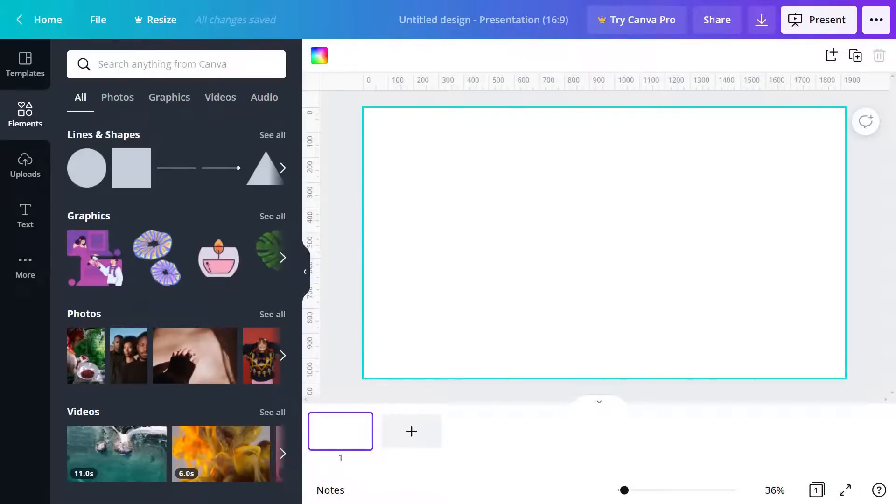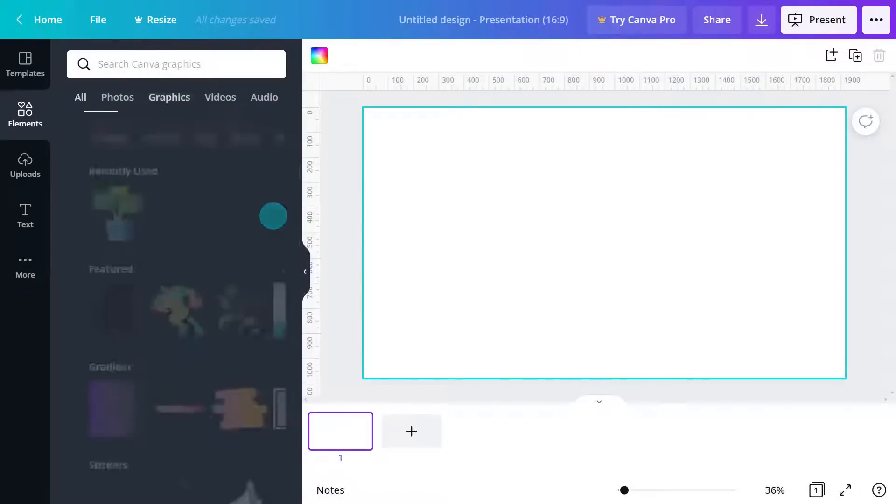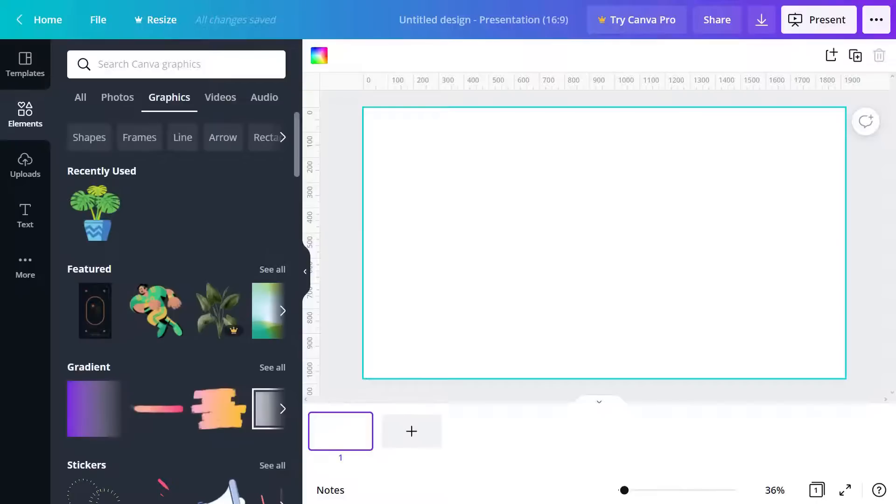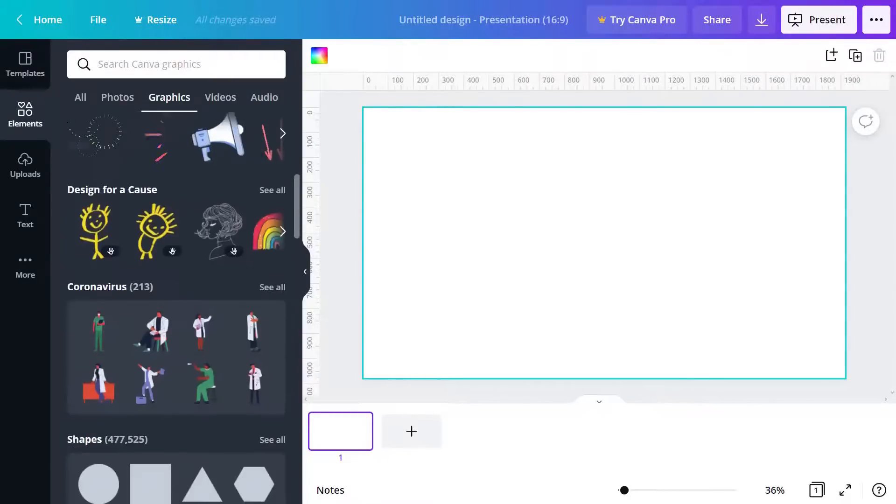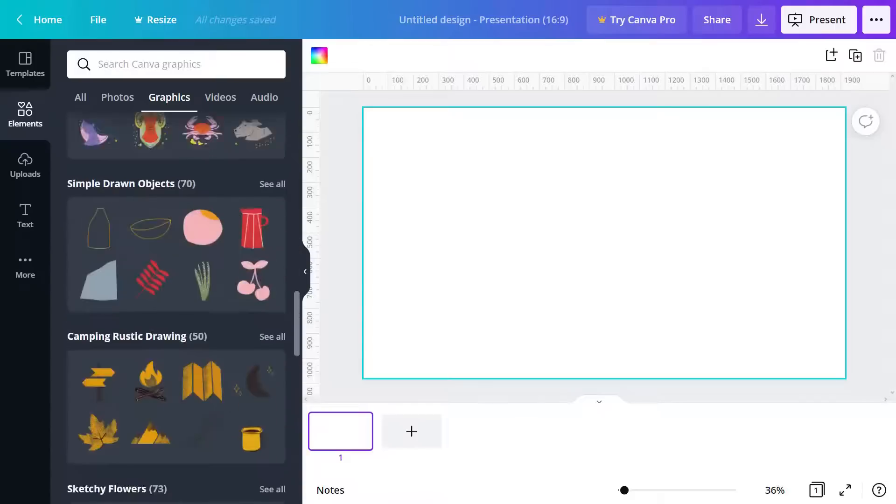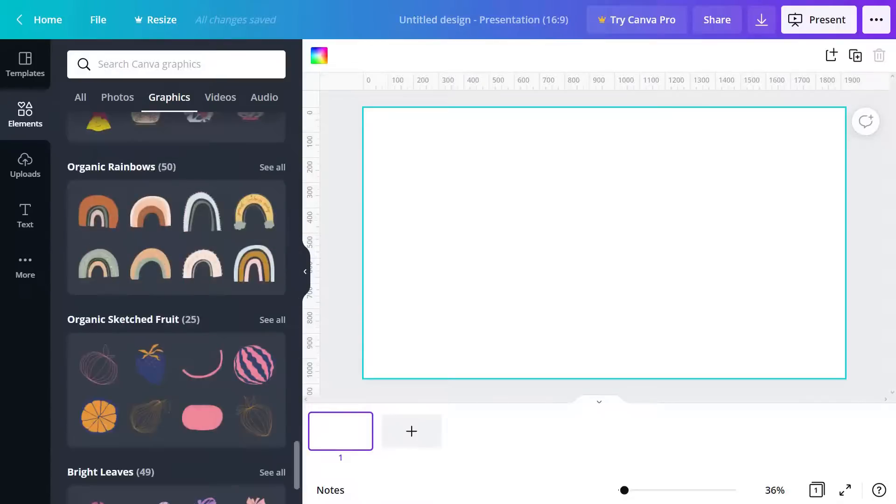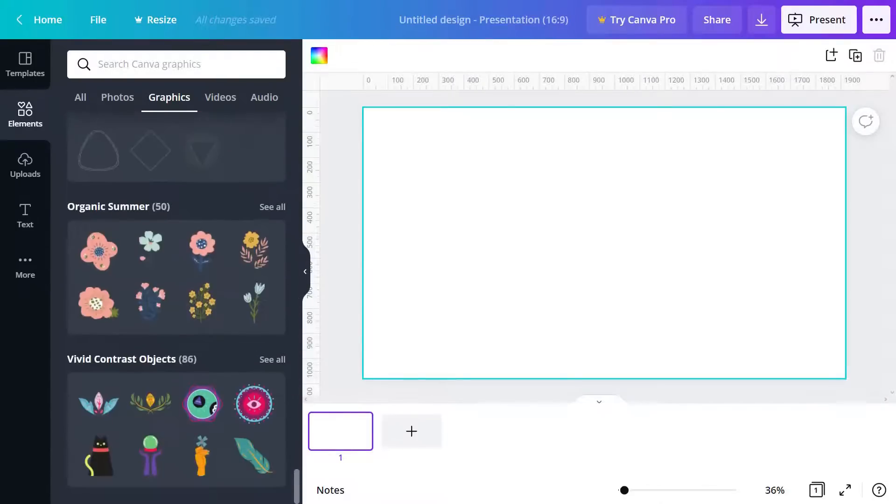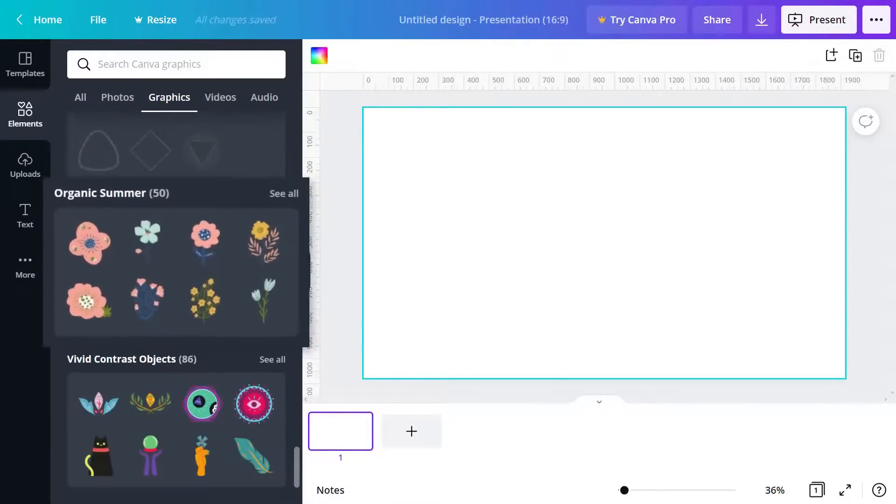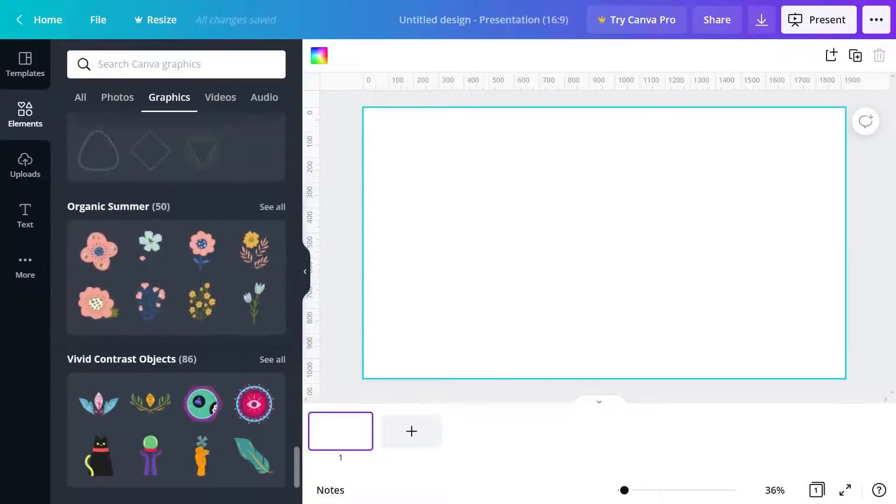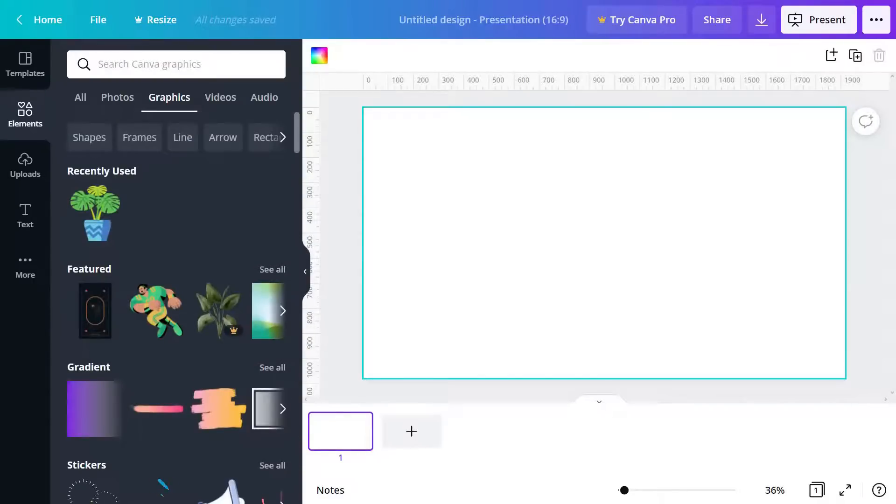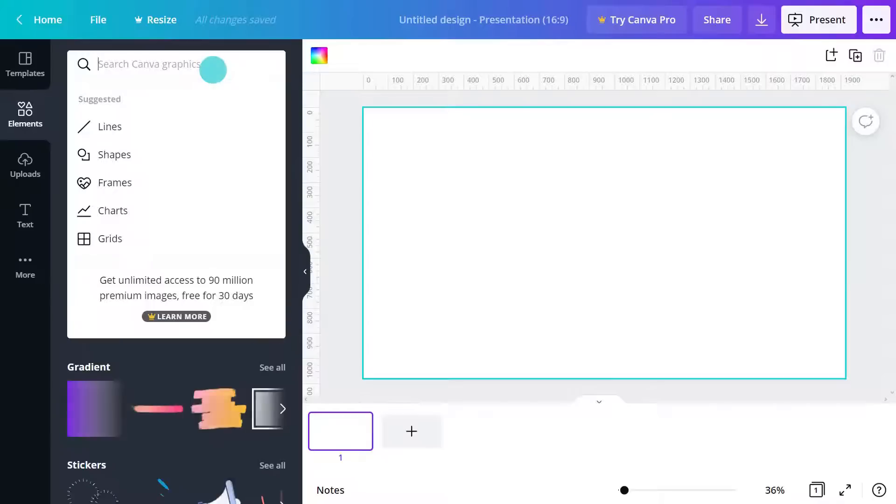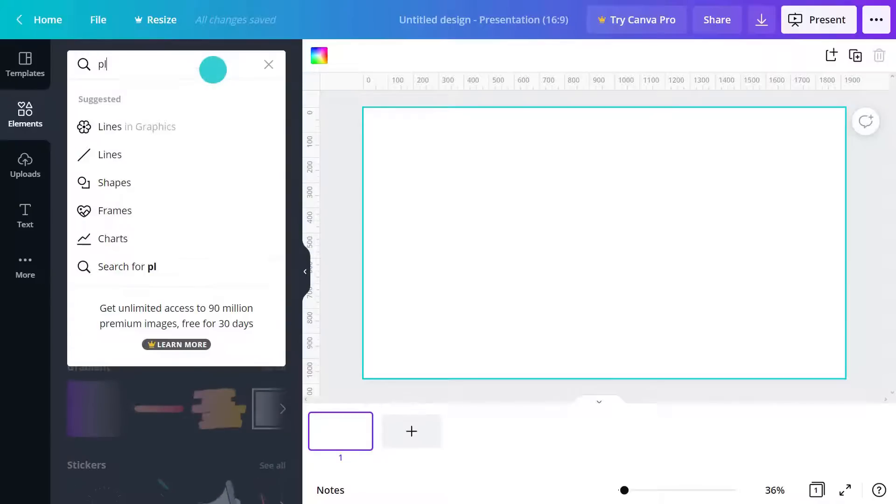Graphics is a catch-all term for things like icons, illustrations, stickers, and much more. Essentially, any graphic elements you can add to your design will be found here. You can find items grouped together into collections, making it super simple for you to find related illustrations. Let's try searching for a plant and selecting one.